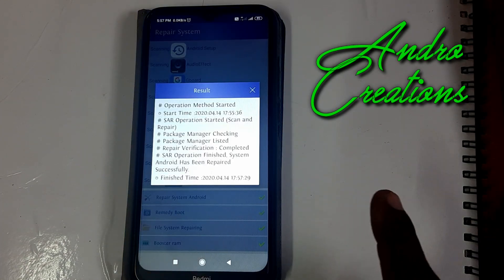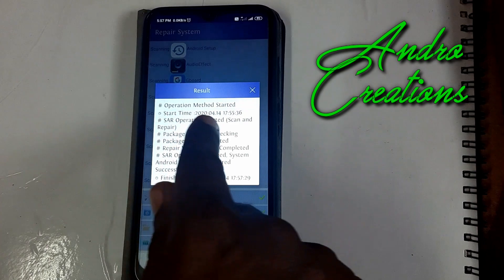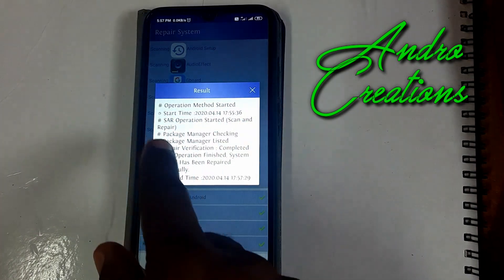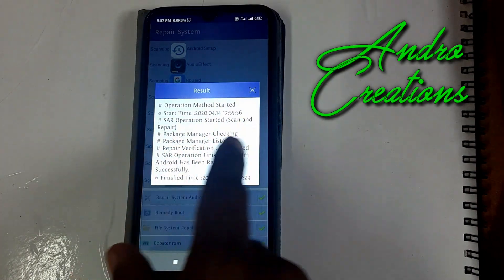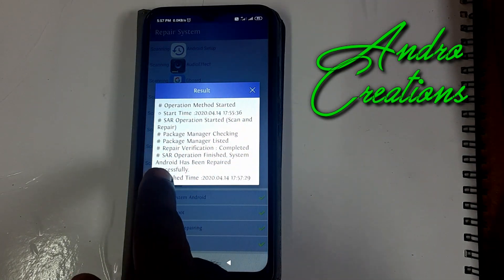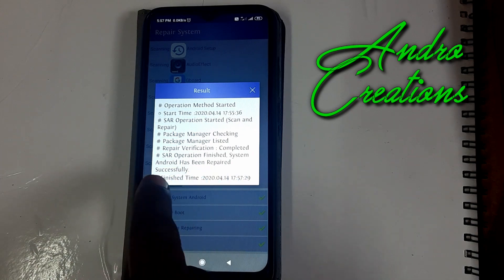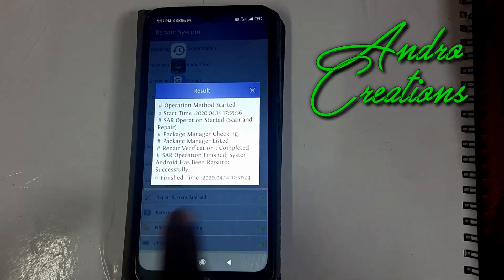Once you start the operation method, after a short time, Android has been repaired successfully.